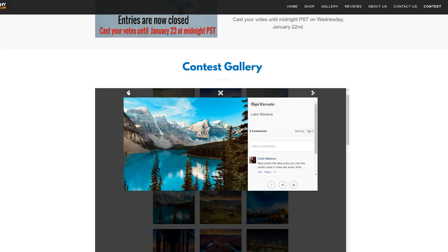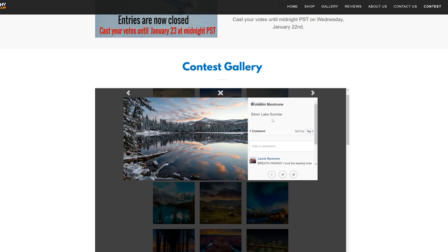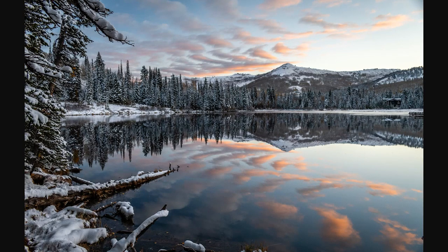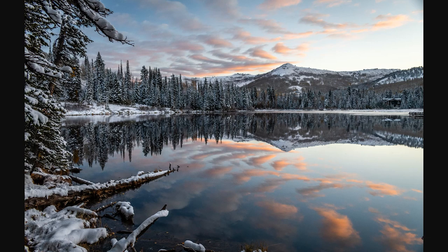Photo number six is from Brandon Montrone — 'Silver Lake Sunrise.' The lake is completely still, so the water becomes a mirror reflecting all of the beautiful colored cloud in the sky. The color tones are not over-processed — it's completely natural. I like these interesting foreground elements; it would have been cool to have some extra foreground elements on the right-hand side, but it's still a beautiful image. Really great job.